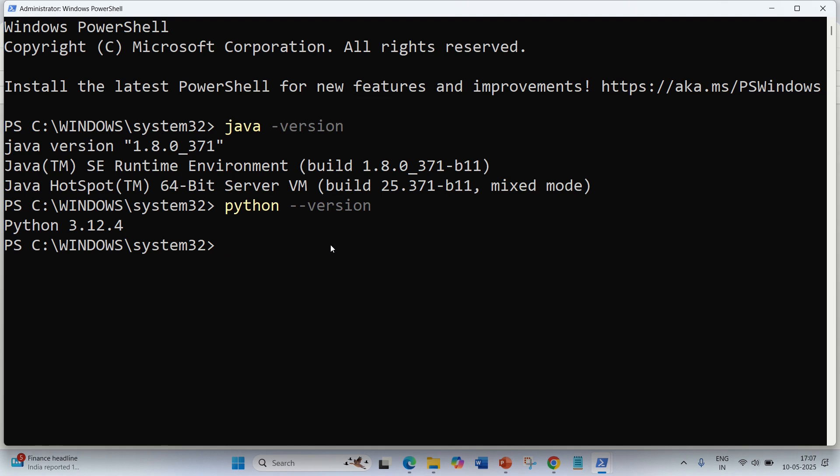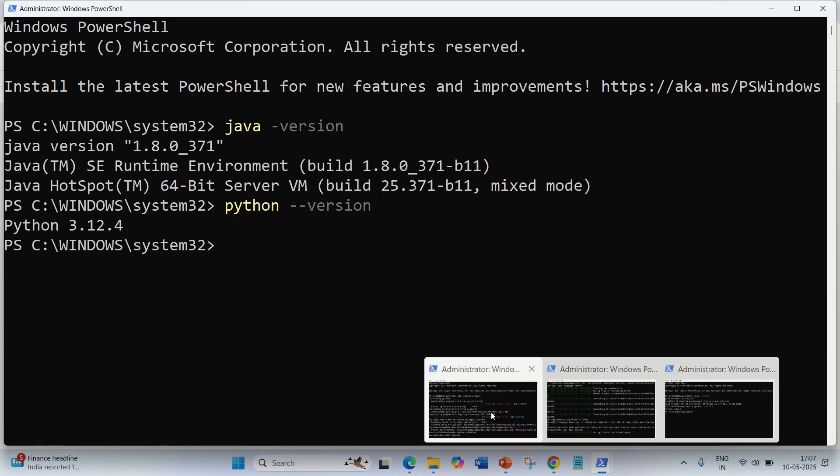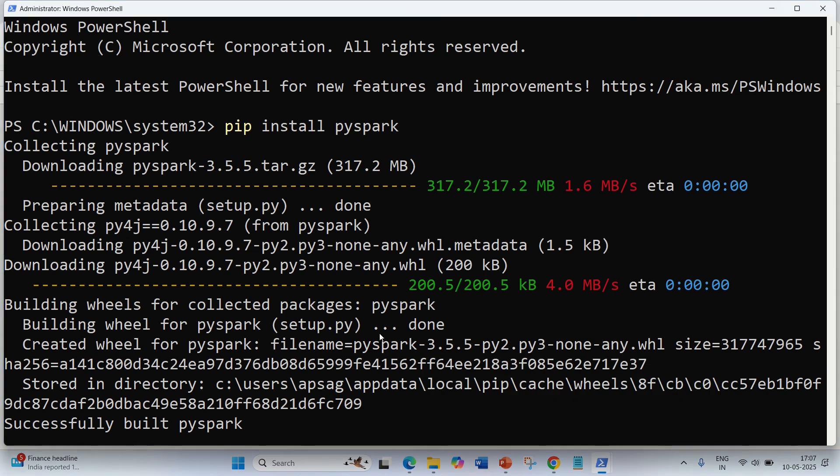Once you have these two available, then you can go to your prompt, your terminal, or your PowerShell. You have to install PySpark using the command 'pip install pyspark'.